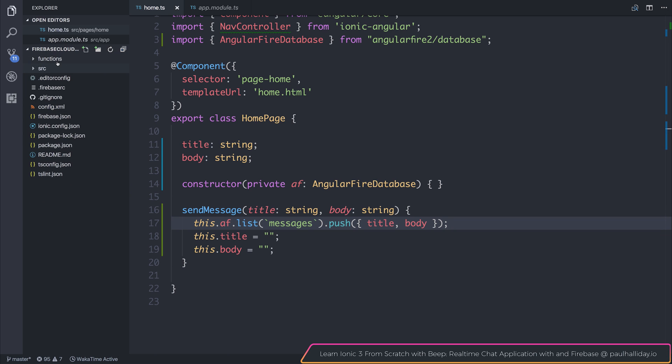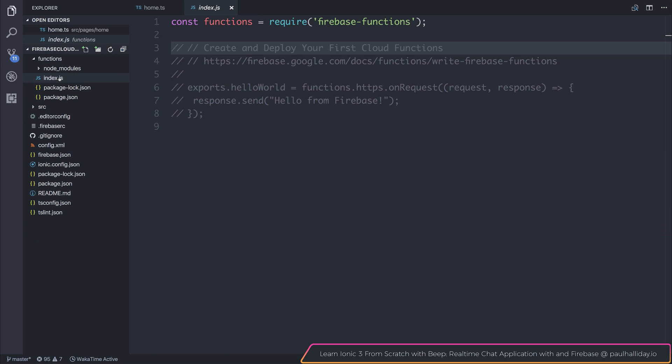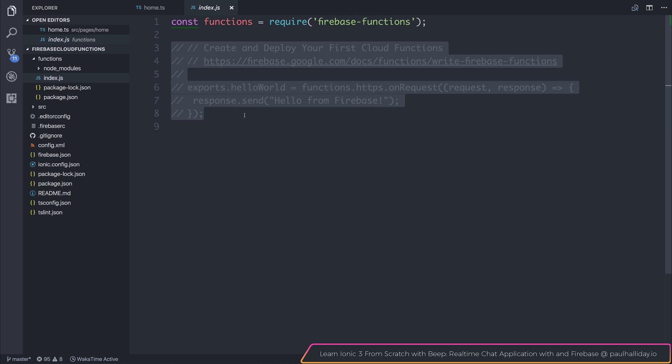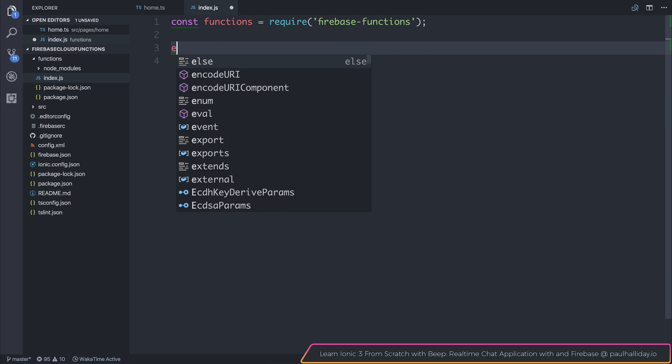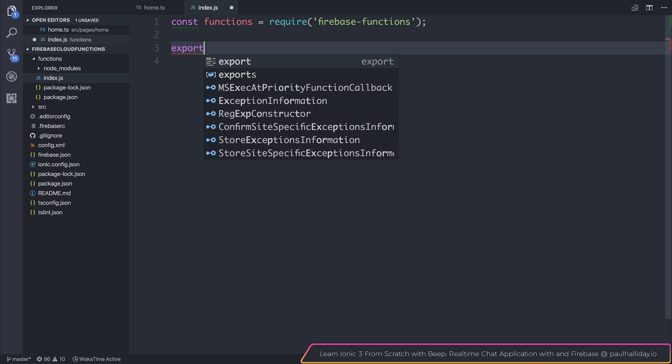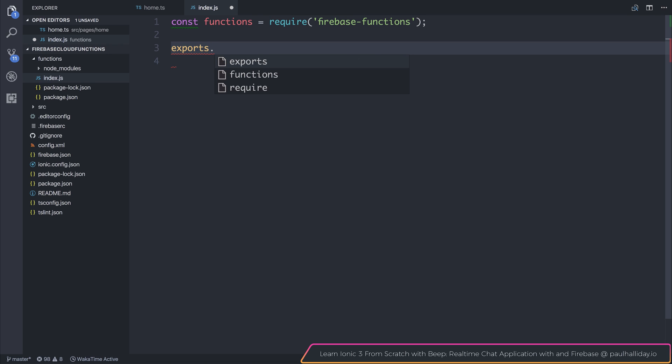So we'll have this functions folder, let's move over to index.js, and you'll see that we have a very basic boilerplate. Let's start off by making a new function by saying exports, and what I want to do is basically turn the text lowercase and uppercase, so we'll write two functions based on that message ID.